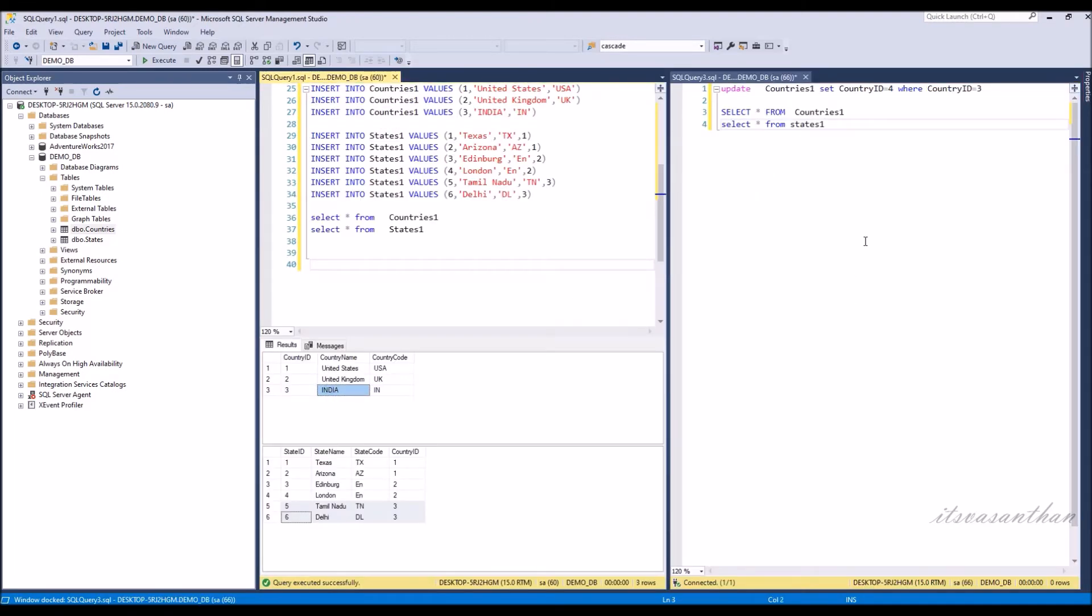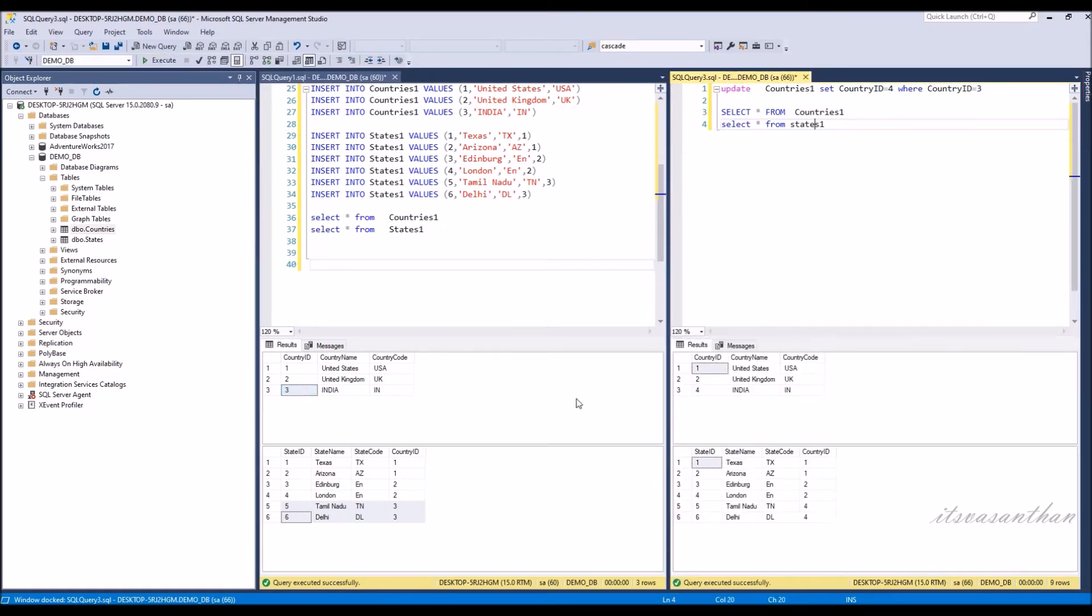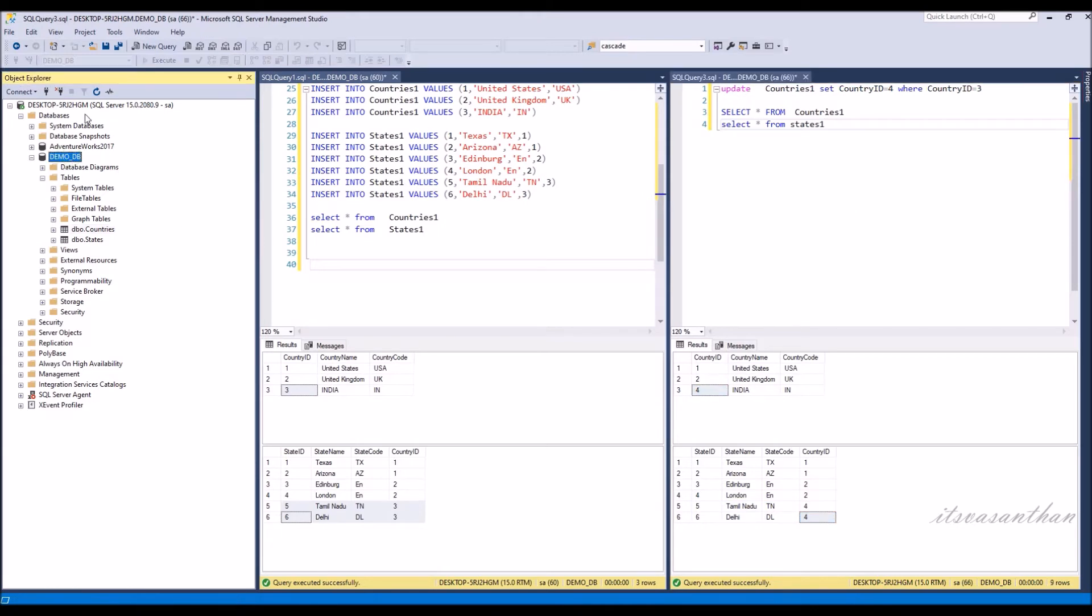Now when we update the country master country ID, it will automatically update the referencing rows of the child table. Notice that the value of 4 is updated in the child table also.